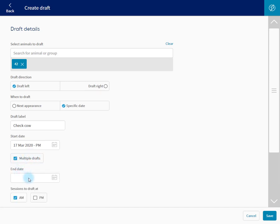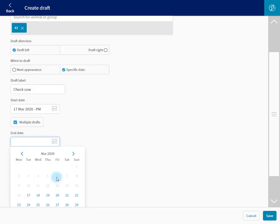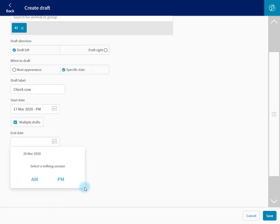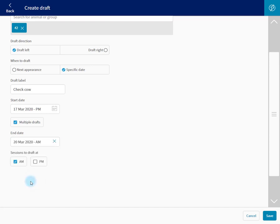We leave the end date blank. It'll continue until I stop this draft. If I just want to check it for a few days, end date. Let's push that out to Friday. AM.